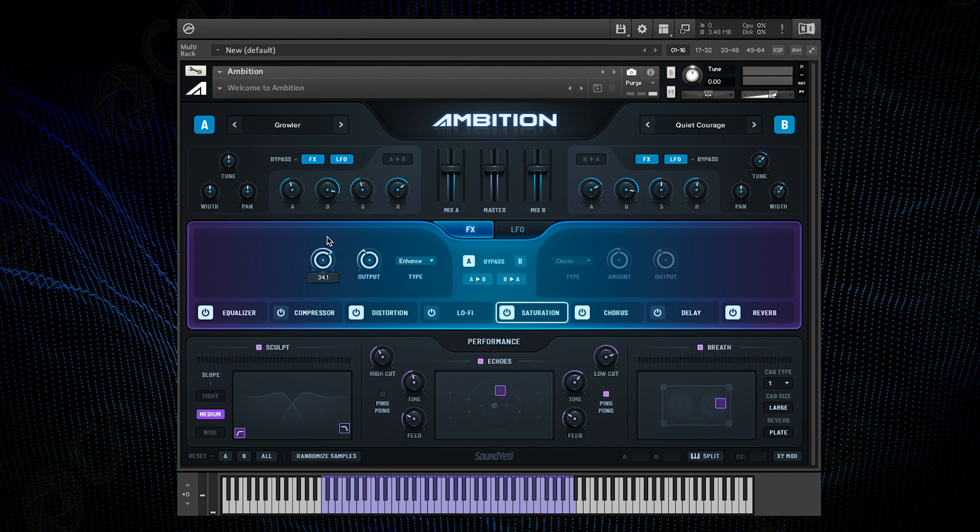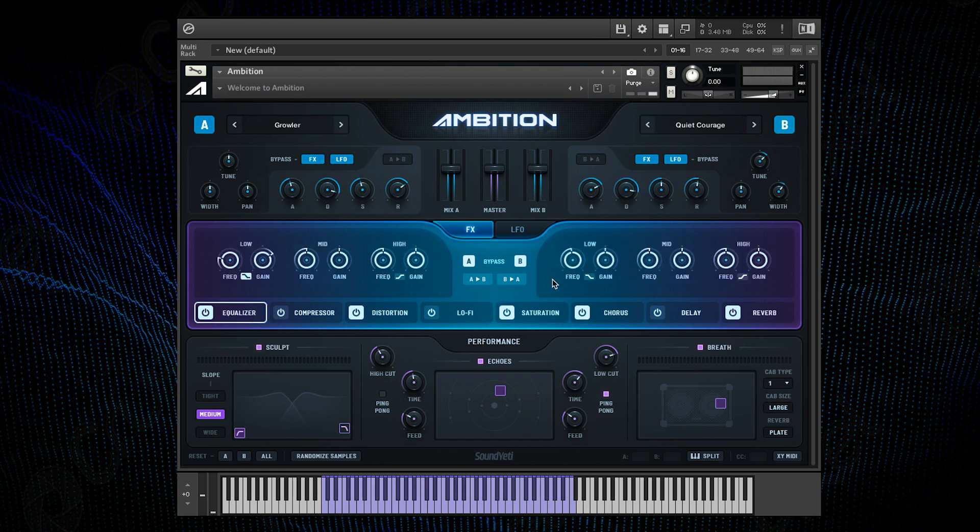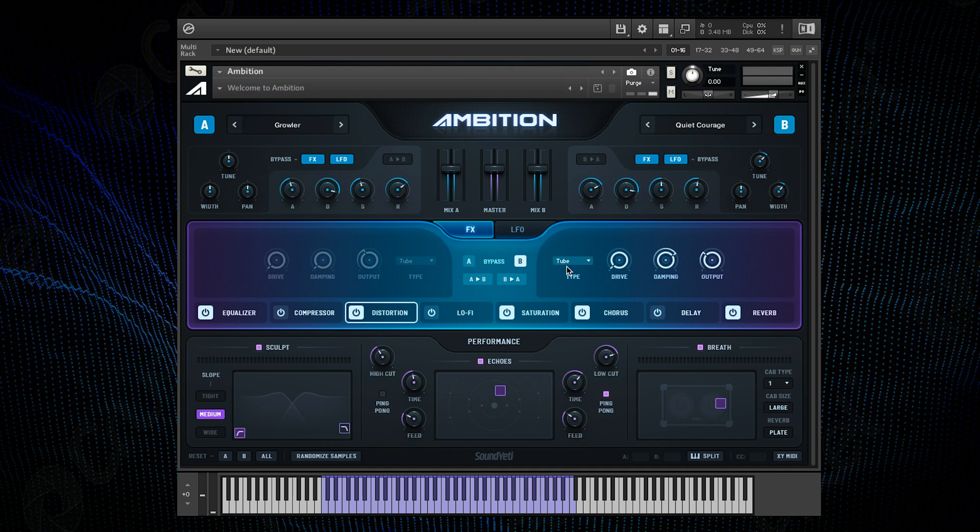Now for the B channel this will be my higher layer that sits on top. So I'll start off by scooping out some of the low end EQ. And then I'm going to add a bit of distortion to give it some grit, and a subtle amount of chorus just to make it a little more interesting.